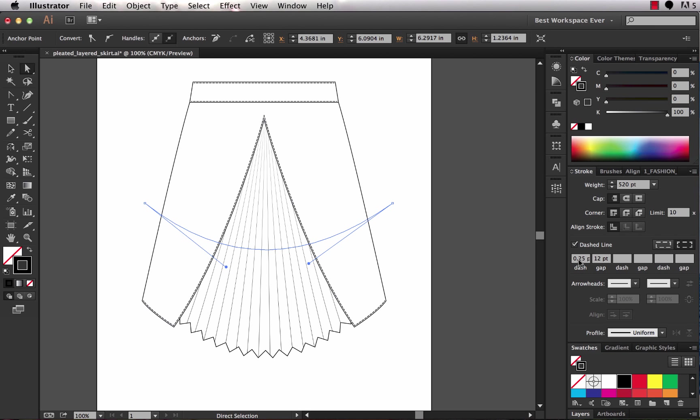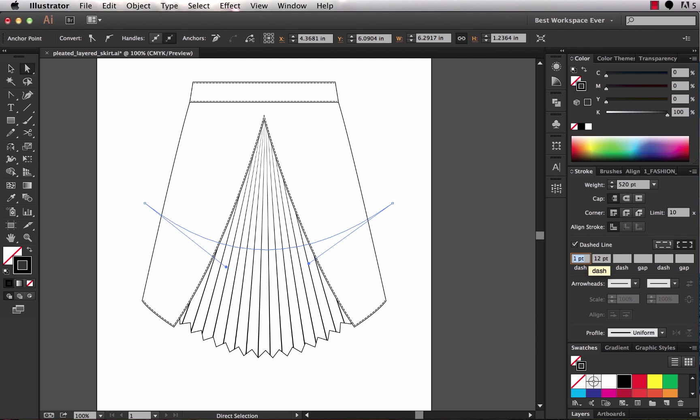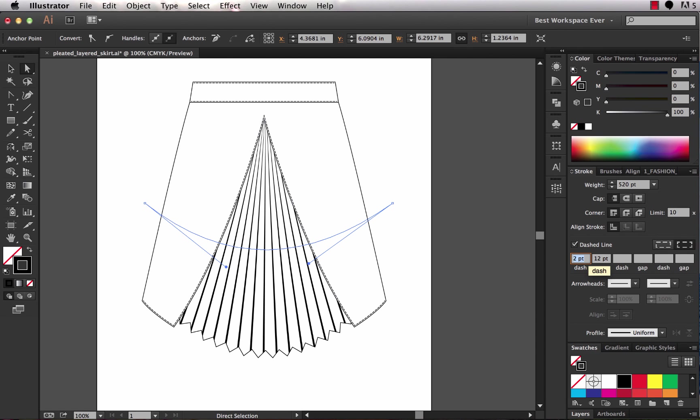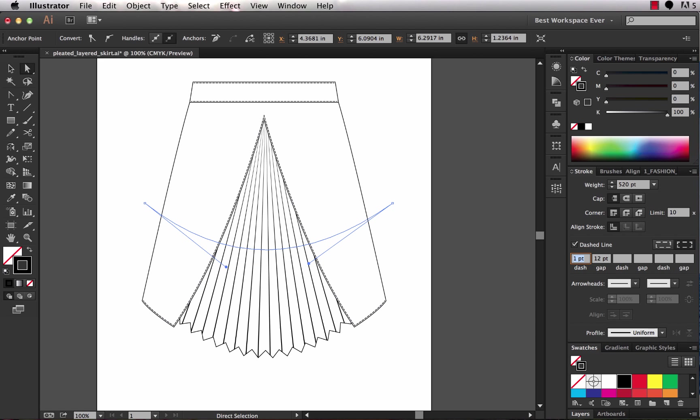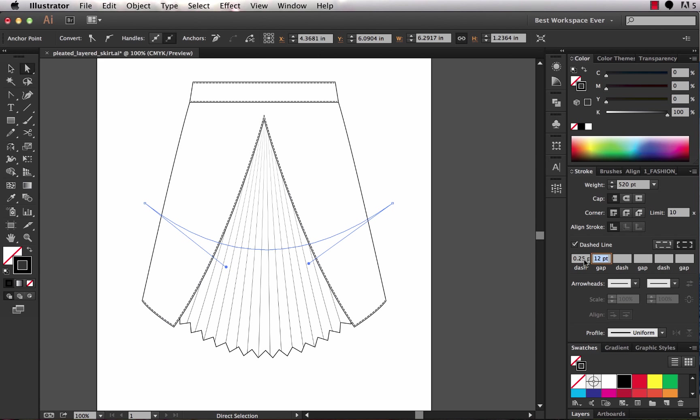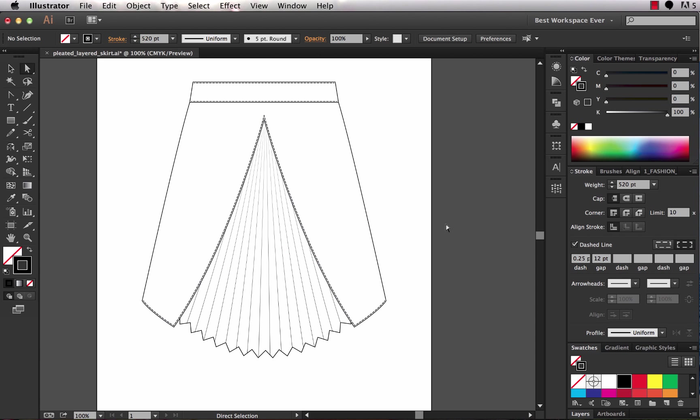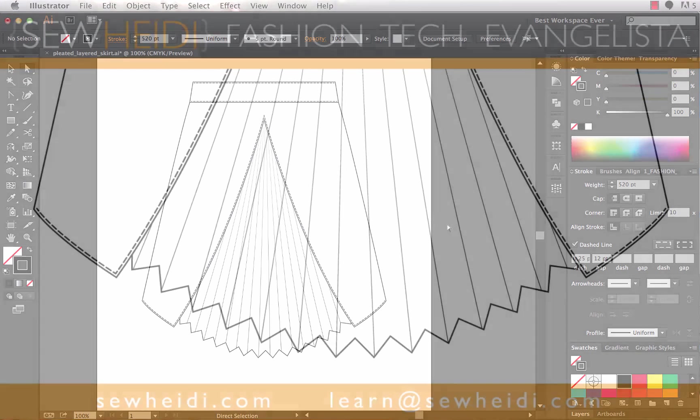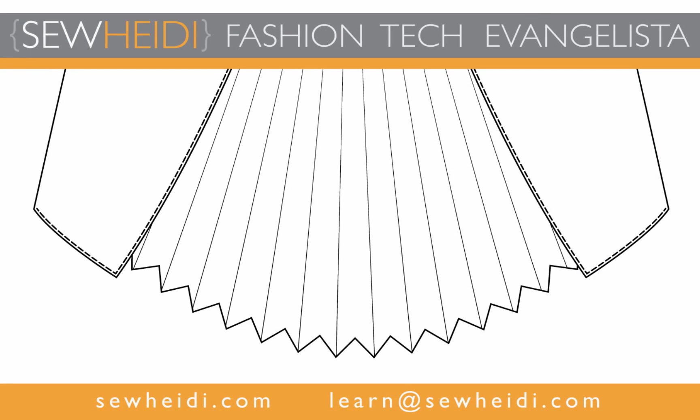So I can very easily change the dash size of these if I need to, if I want them to look a little bit thicker. But I think 0.25 looks pretty good. So there you go. A couple cool tricks to create pleats and working with clipping masks within Illustrator. Thanks for watching. I'll see you next time.